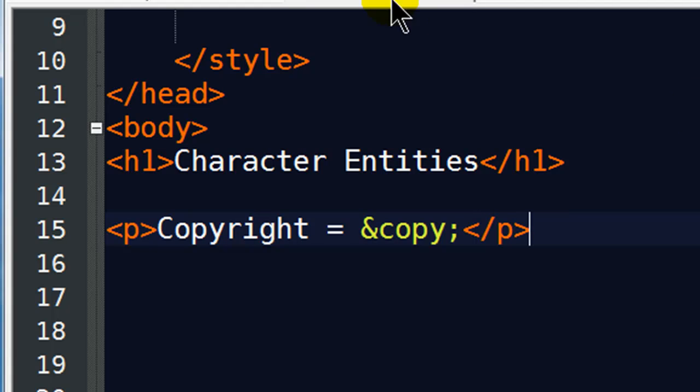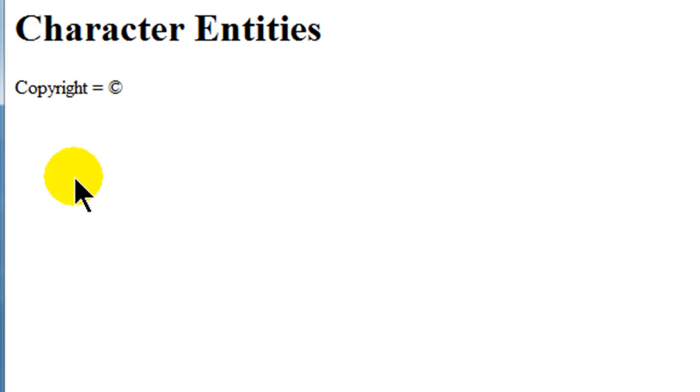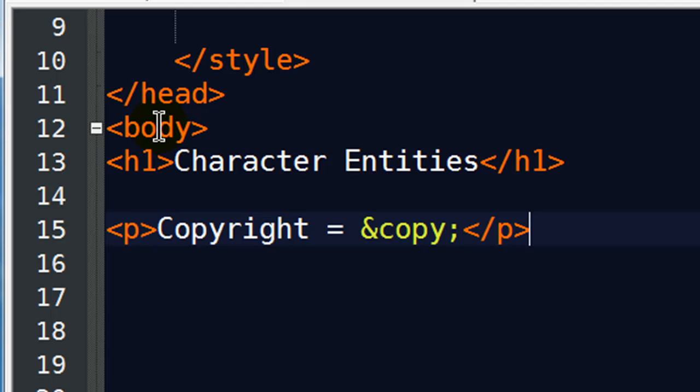So I've got a paragraph. Go ahead and save this, jump back over to my browser and refresh and you'll see I've got a little copyright symbol on there. So that is a character entity.